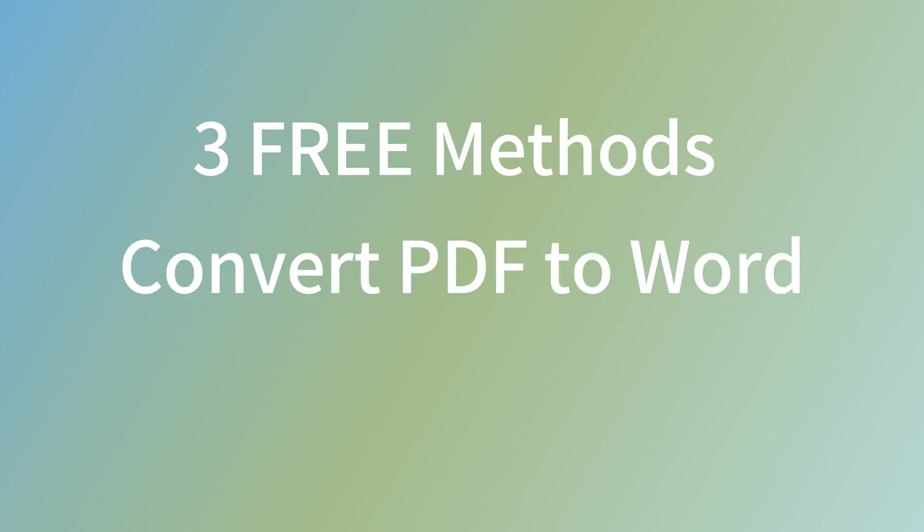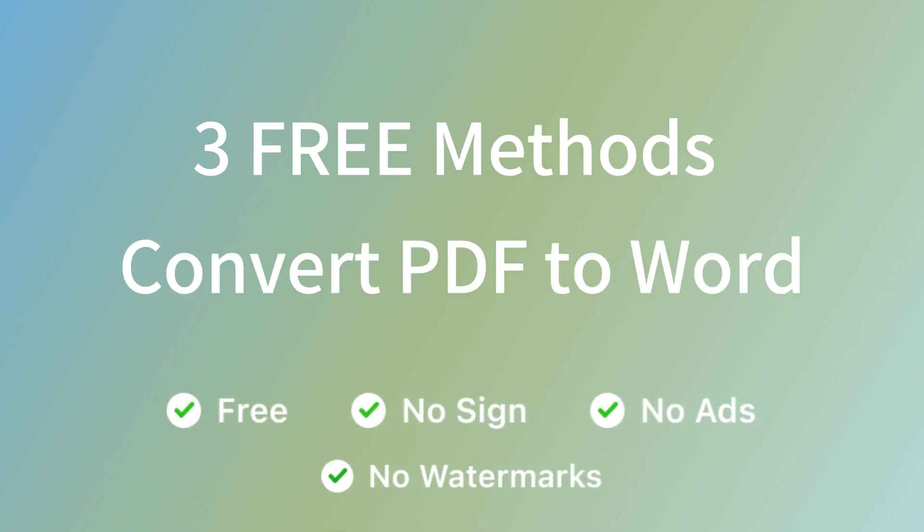Do you know how to convert a PDF to Word? Here are three methods to convert PDFs to Word for free.